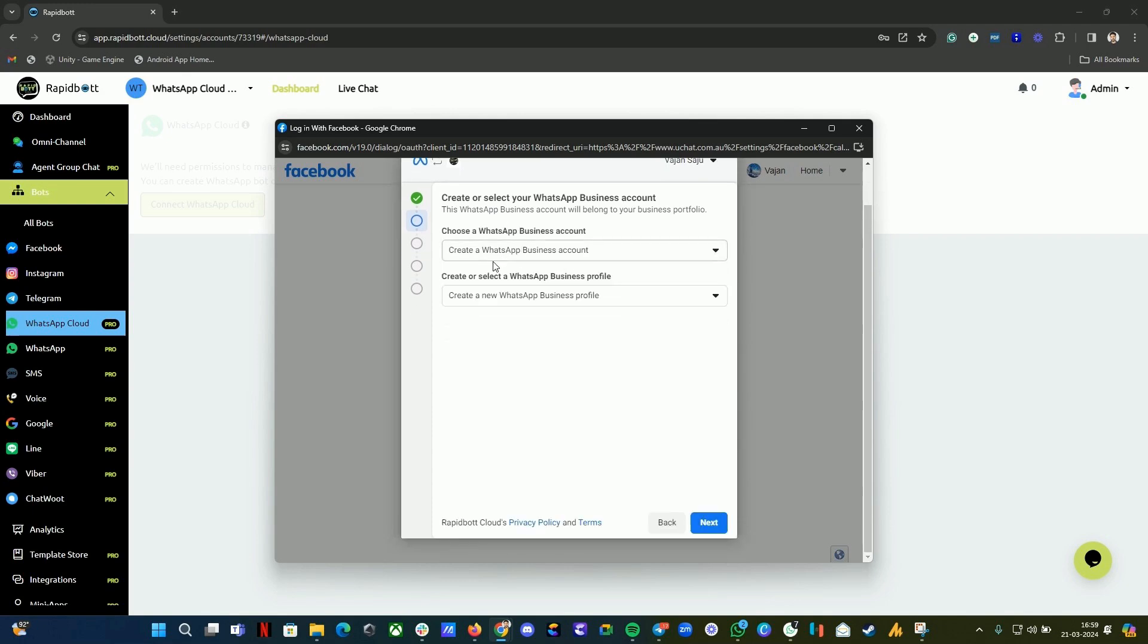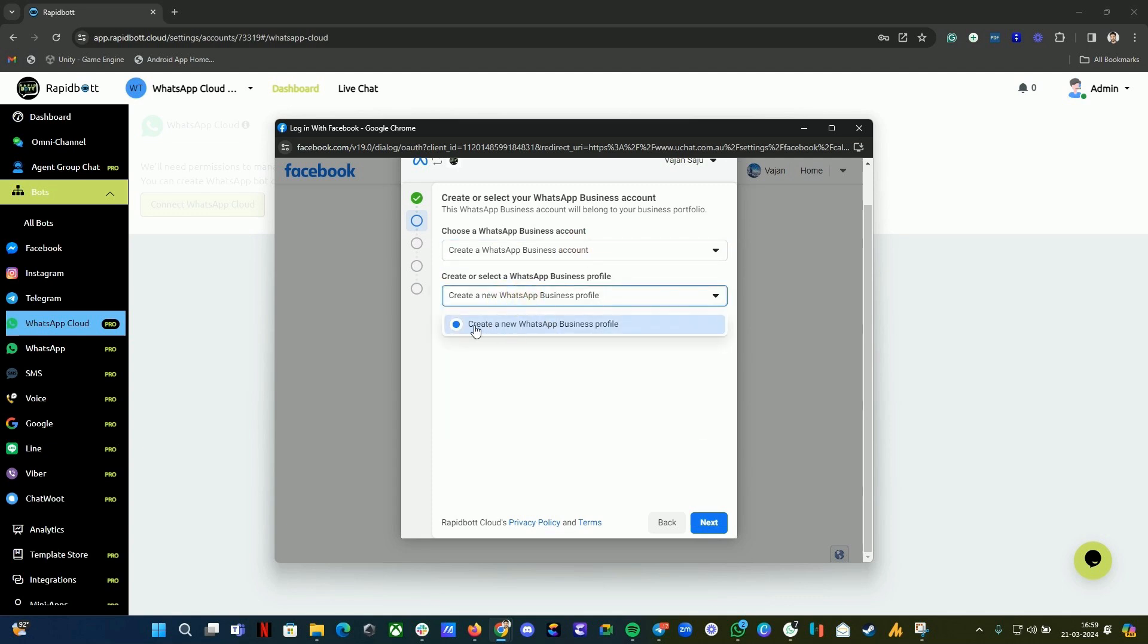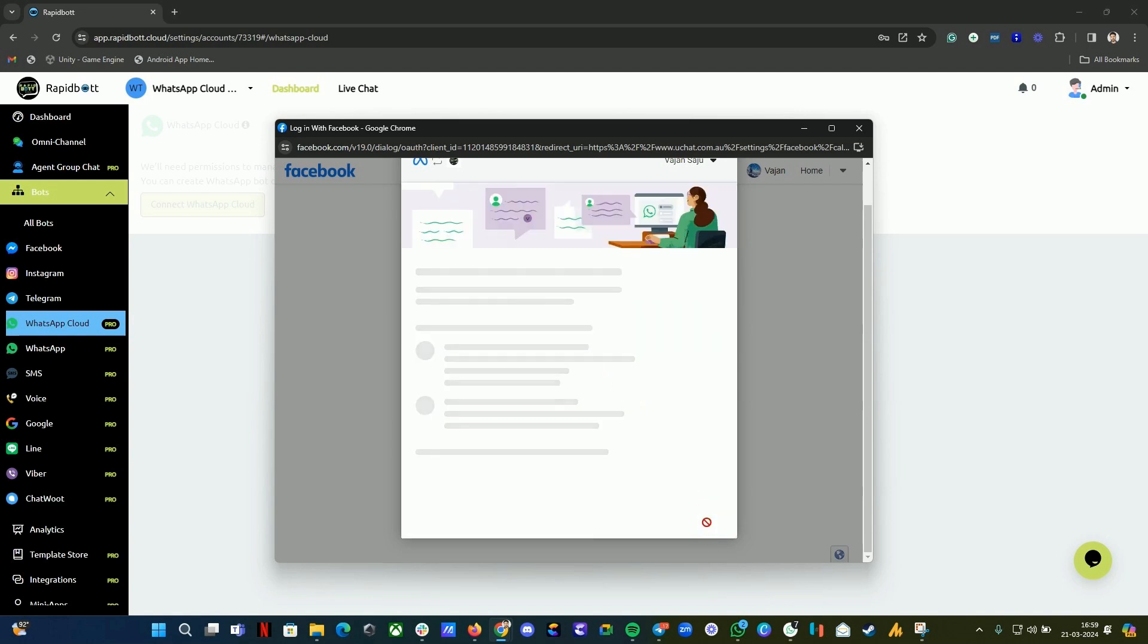Here you will have an option to create a WhatsApp business account. Just select the first option. Here you have the option to create a new WhatsApp business profile. Just click on it and click on Next.